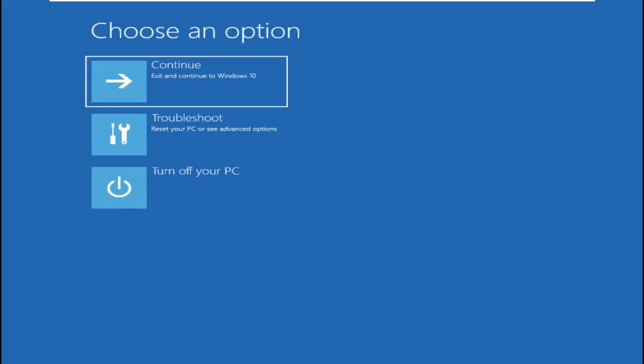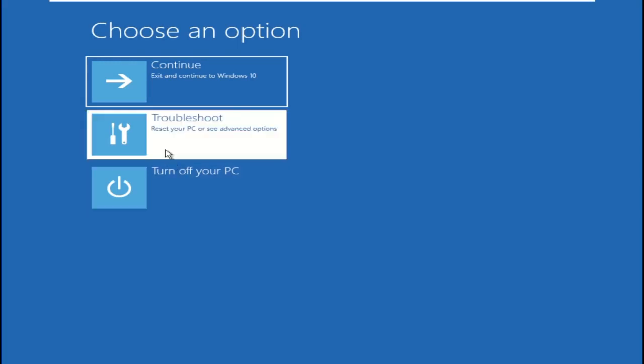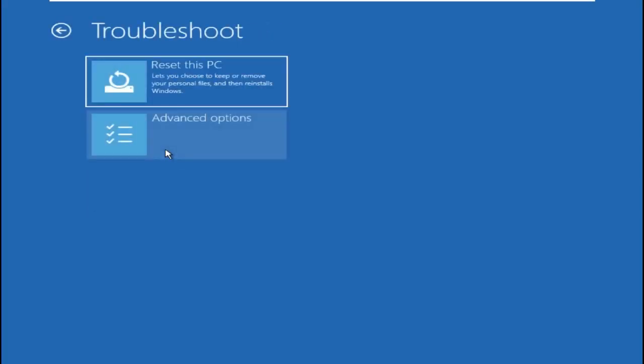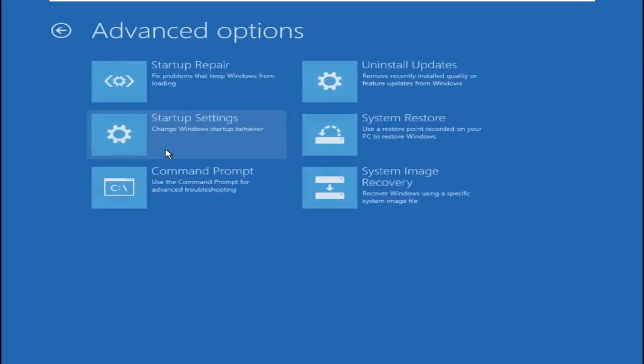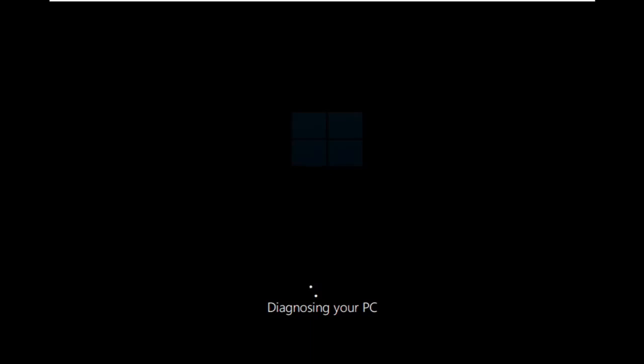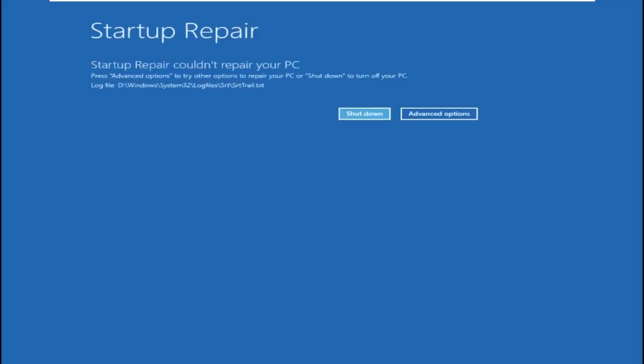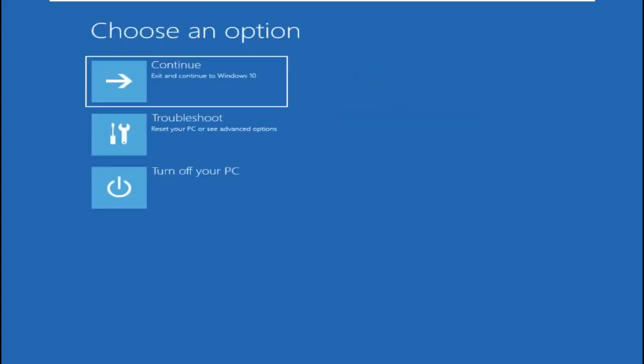Now select Troubleshoot, then go to Advanced Options, then Startup Repair. Here you need to select Advanced Option and simply click on Continue.